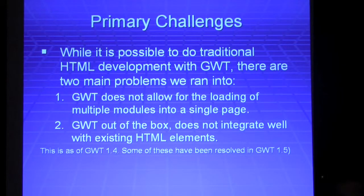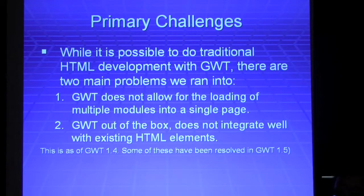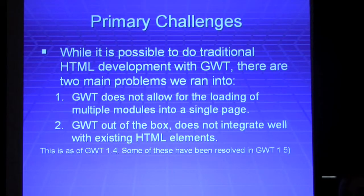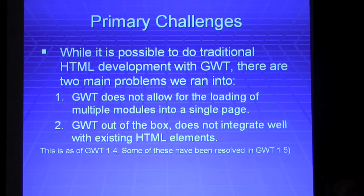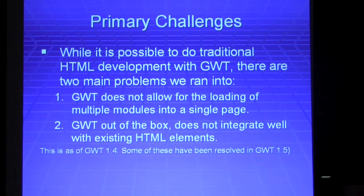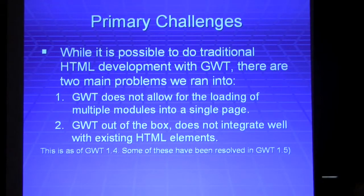It also doesn't work well with existing HTML elements, though that has changed in GWT 1.5. As in, if your HTML developers came out with a text box and got it perfect, you can't make it a GWT widget easily — well, you can, but it's not clear.